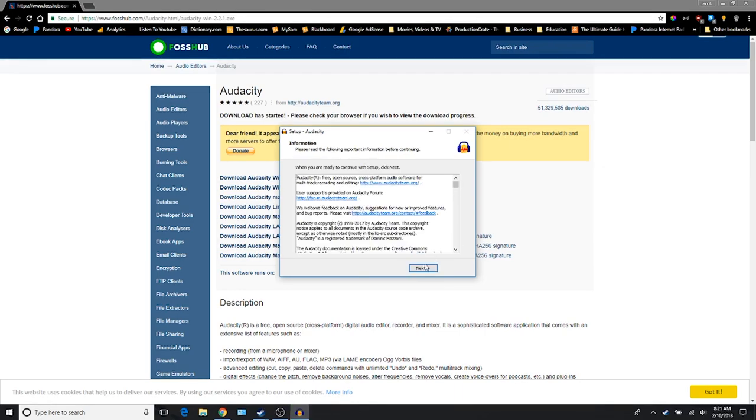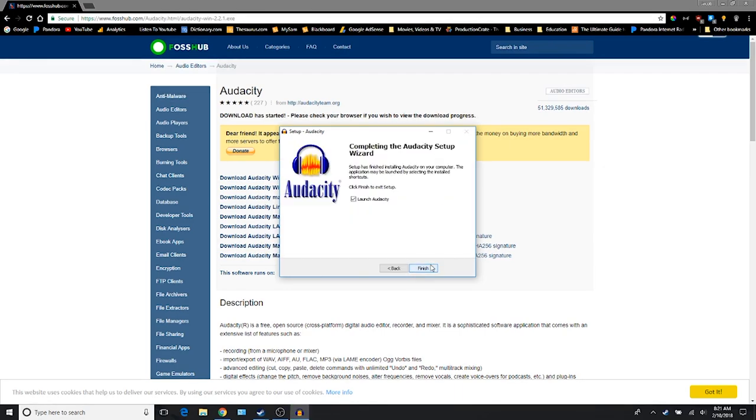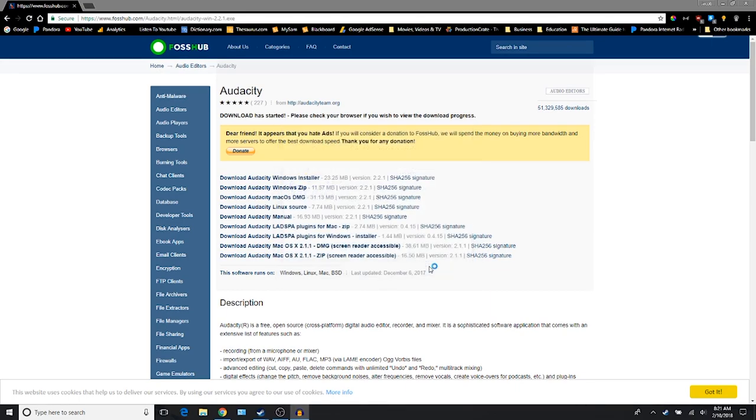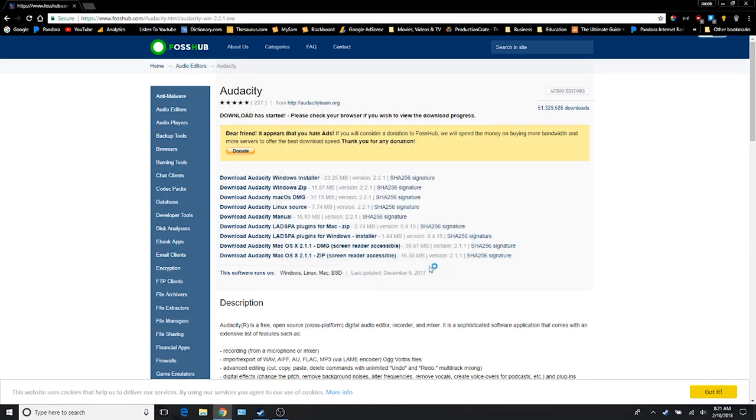So I'm going to go ahead and hit Next again, and finally hit Finish. And then you'll see the Audacity logo will pop up and then go away, and you'll be like, well, what happened?